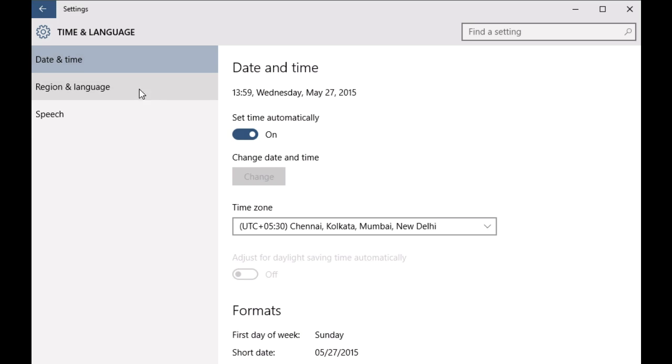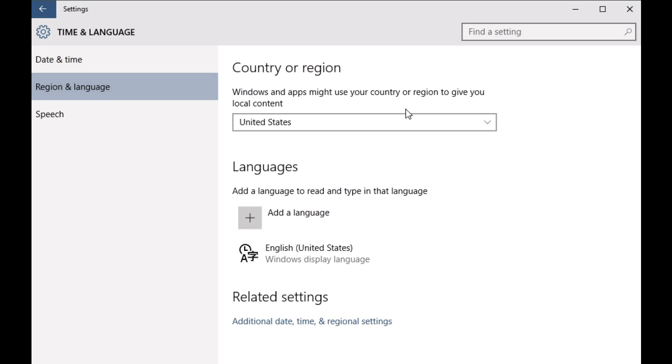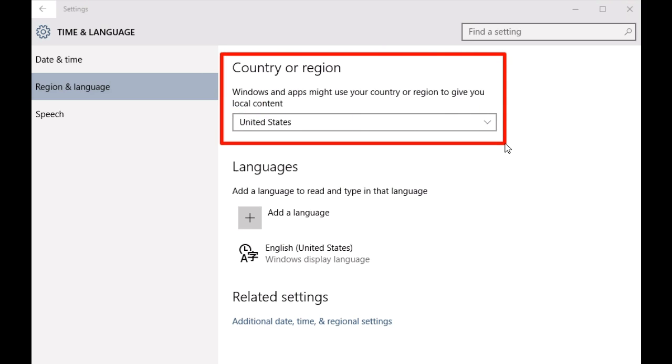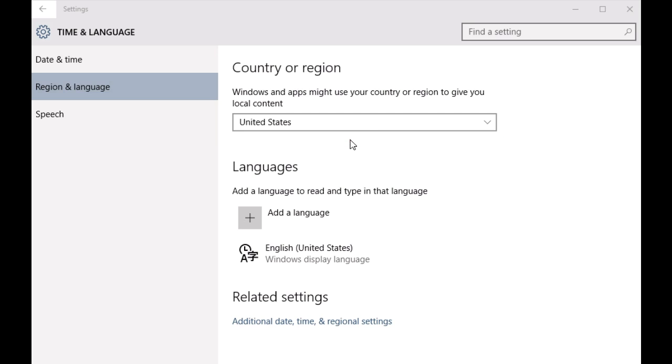Once you're there, choose Region and Language from the options presented on the left and jump onto the right. Now you'll see this subsection, the one that says Country or Region, followed by the text 'Windows and apps might use your country or region to give you local content.'